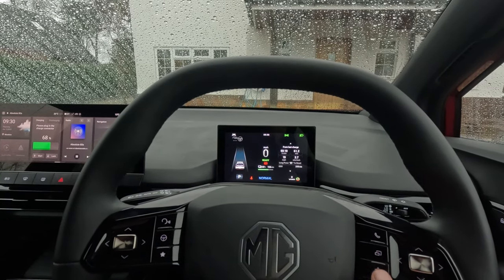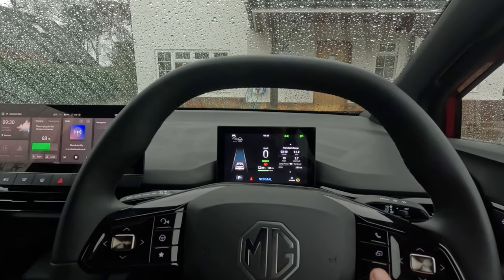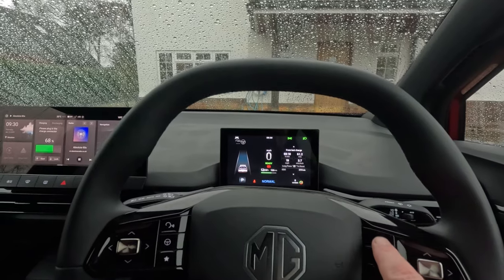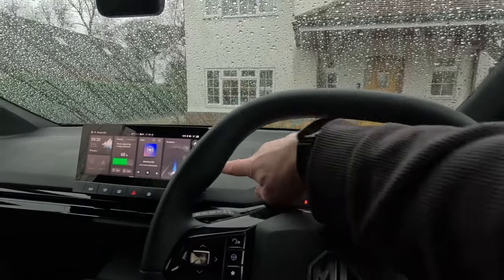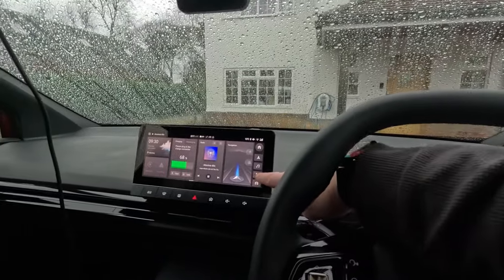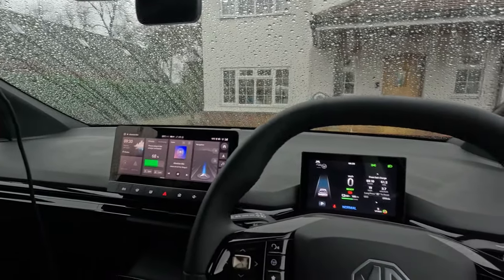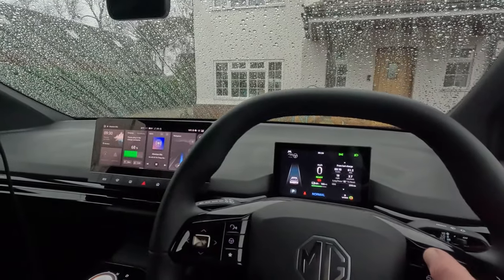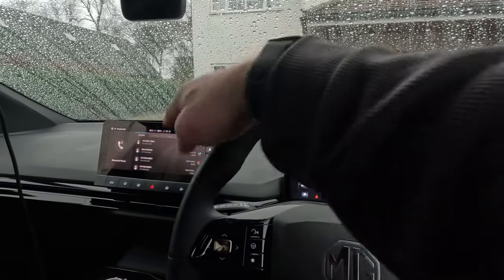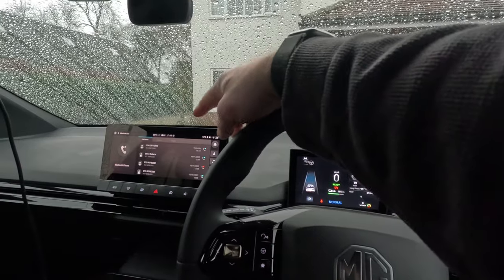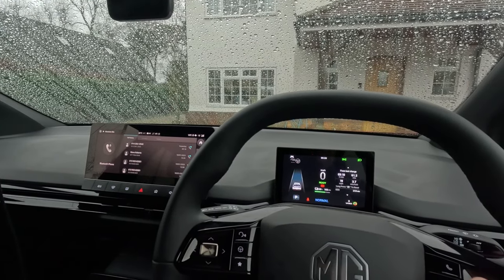The star button can be set up to do different functions — we'll come to that in a minute. The telephone button is the same as the telephone button on the infotainment screen, and that basically brings up your list of calls, contacts and keypad for your Bluetooth phone connectivity.